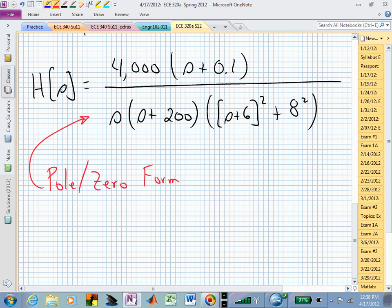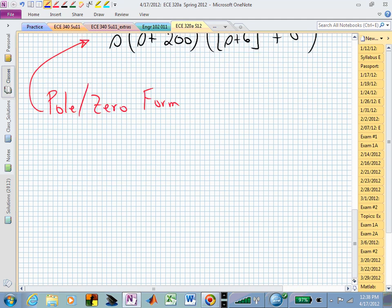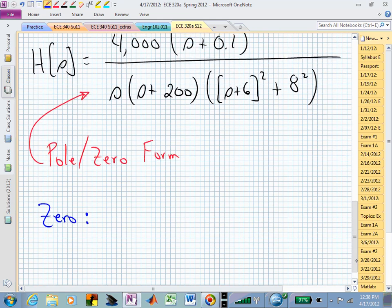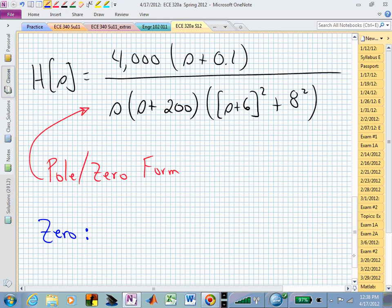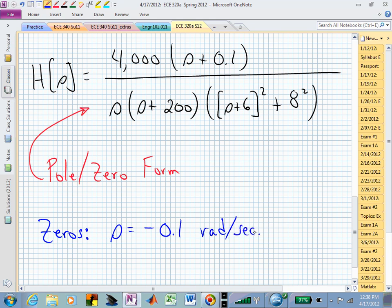How many finite zeros? You just have the one, and it's at minus 0.1 radian per second — pretty close to the imaginary axis. But that's a zero; it doesn't influence stability.